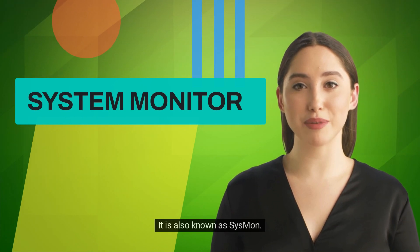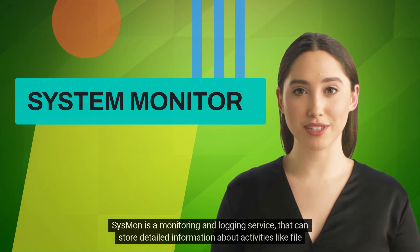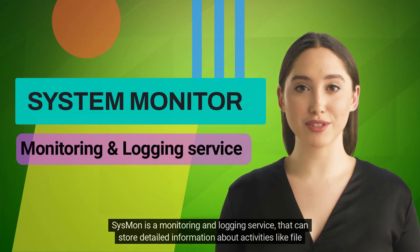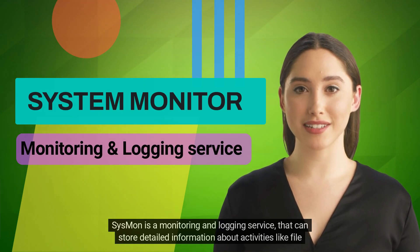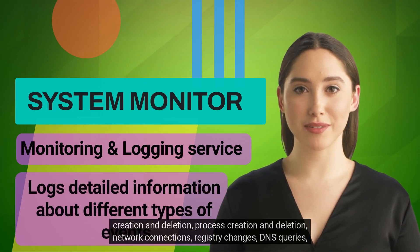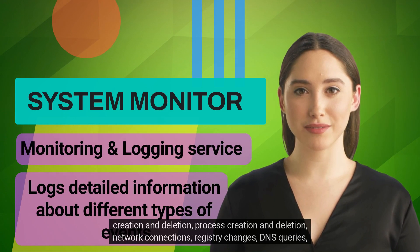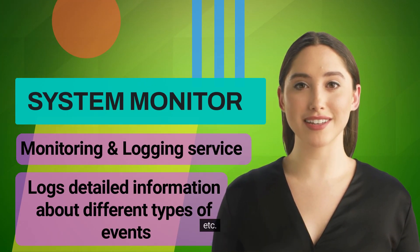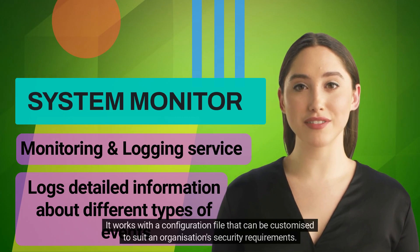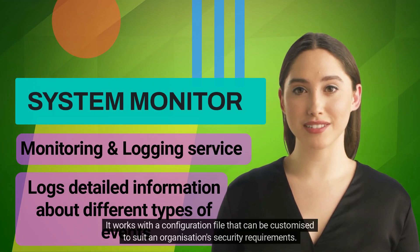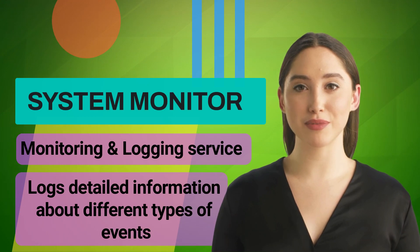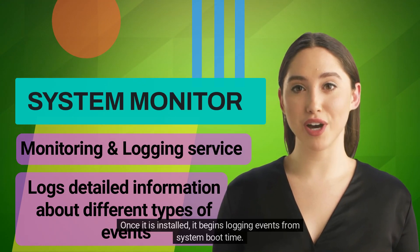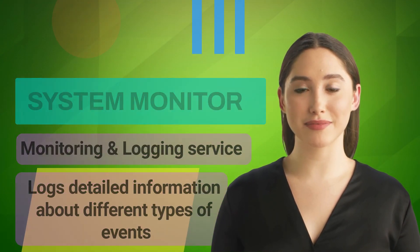It is also known as Sysmon. Sysmon is a monitoring and logging service that can store detailed information about activities like file creation and deletion, process creation and deletion, network connections, registry changes, DNS queries, etc. It works with a configuration file that can be customized to suit an organization's security requirements. Once it is installed, it begins logging events from system boot time.